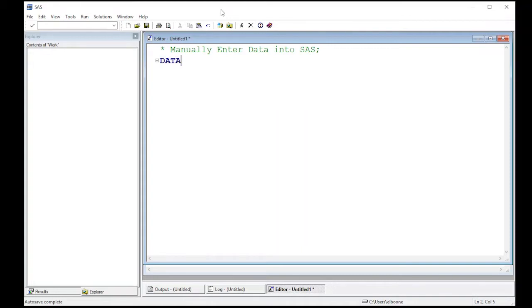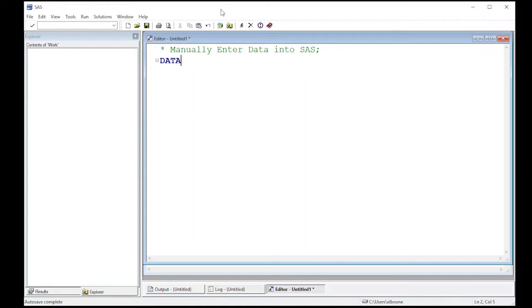The first thing if we're going to create a data set in SAS is we actually have to type the word DATA. This is going to create a new data set and it's often used in the lingo of SAS, so people will say I know about data steps and I know about procs. Procs are procedures and we'll learn those a little bit more later. We saw one in proc import.